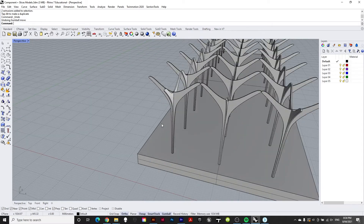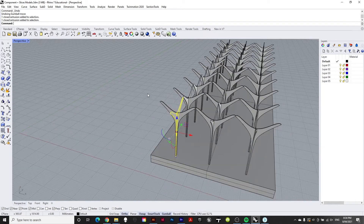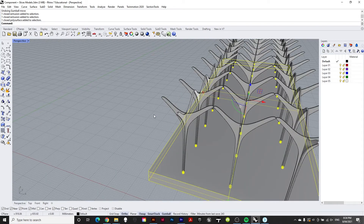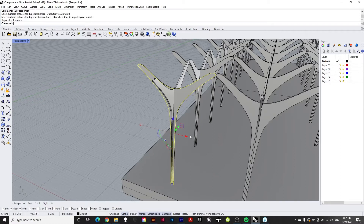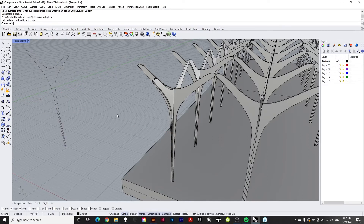Starting with the component assembly method, first we identify the different components we want. Once we know which components we want, we start using the Duplicate Face Border tool. Type in 'dupe face border,' select the surface you want, press Enter, and it makes a nice solid closed curve for that component.